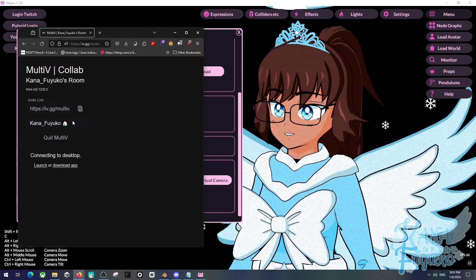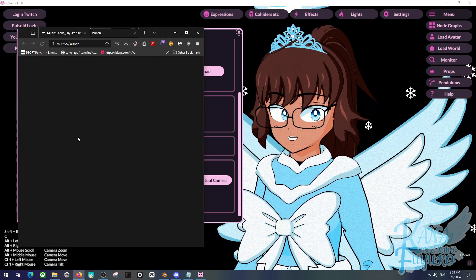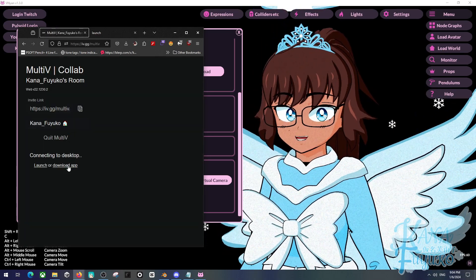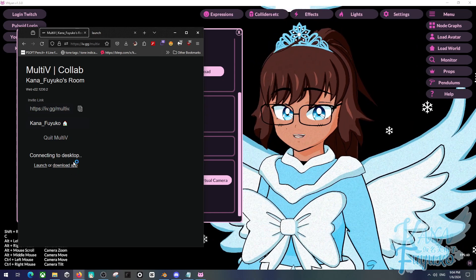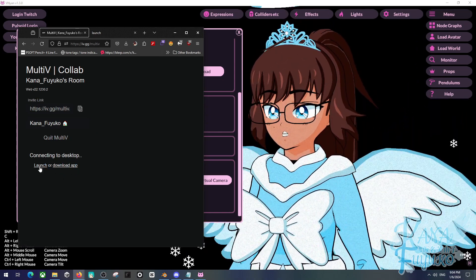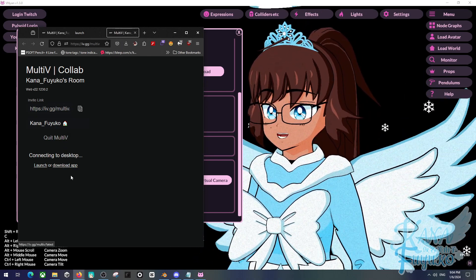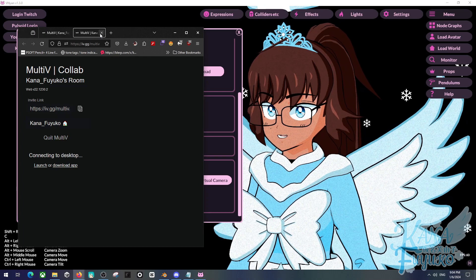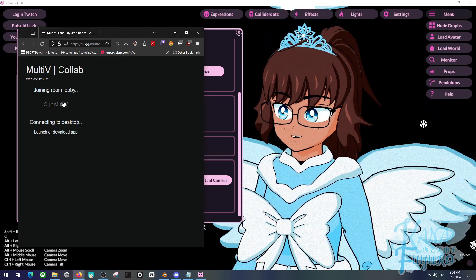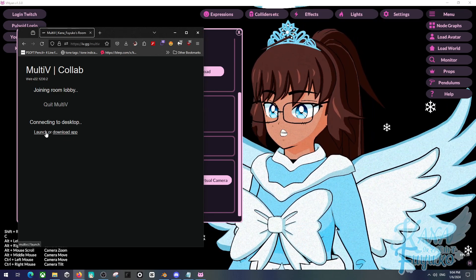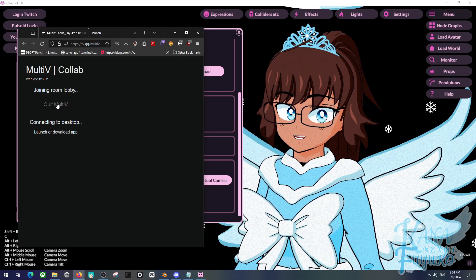There is the invite link. You can click on Launch or Download the app. If it's your first time with MultiV, download the app first, then launch it. Once it's launched, you should be able to connect to the room.